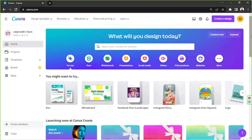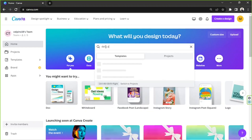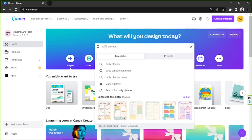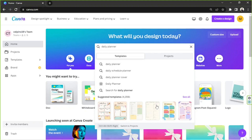Hello everyone, today we're going to learn how to make a daily planner in Canva. Let's get right on to it. We're going to go to the search bar and type in 'daily planner,' and as you can see we have some templates to use at the bottom, but to view more options click on 'see all.'